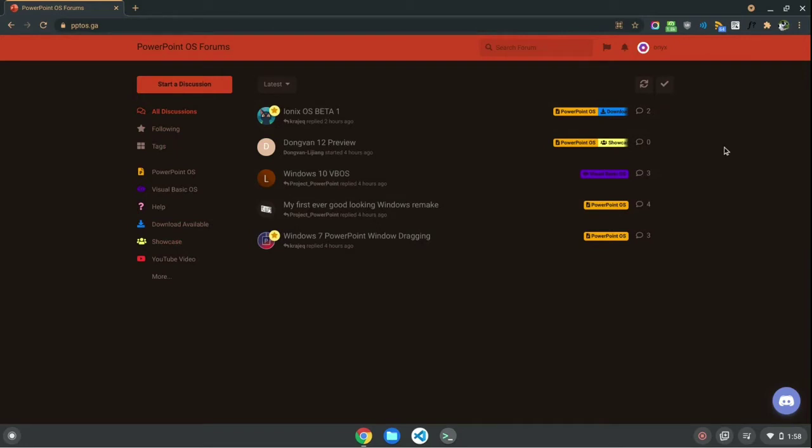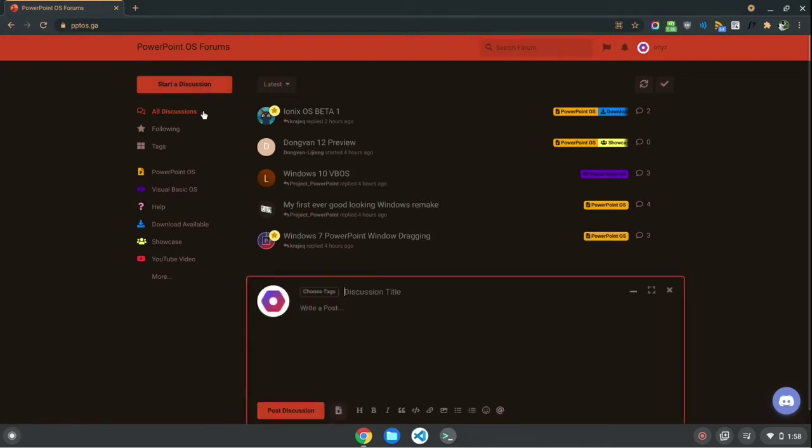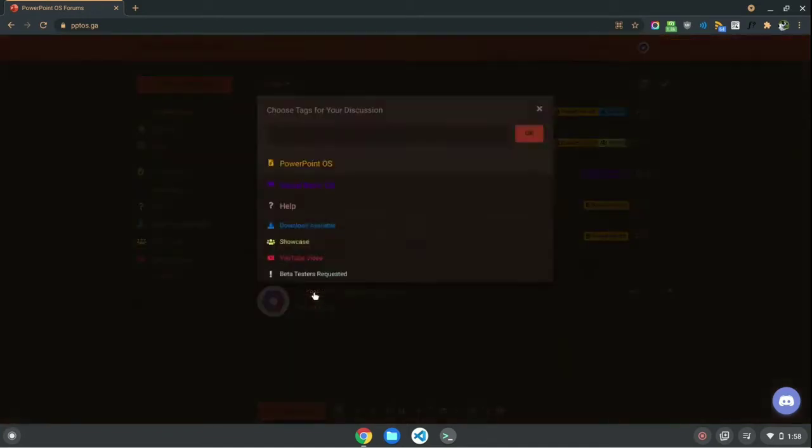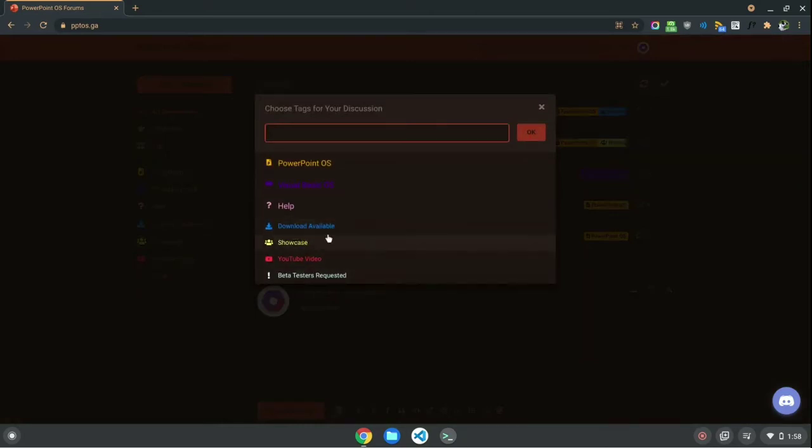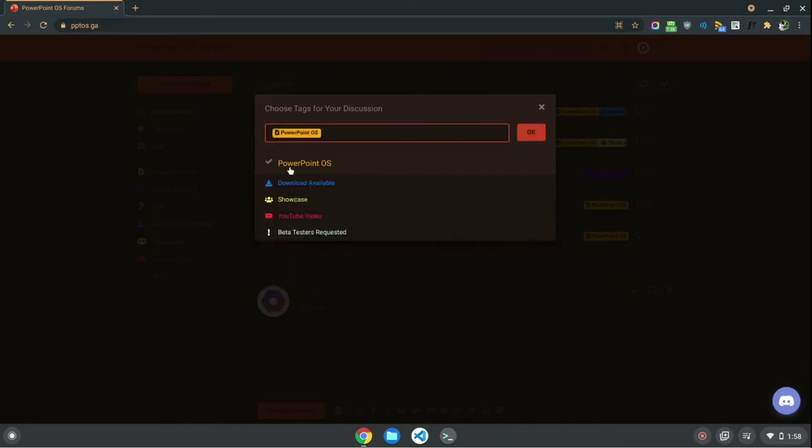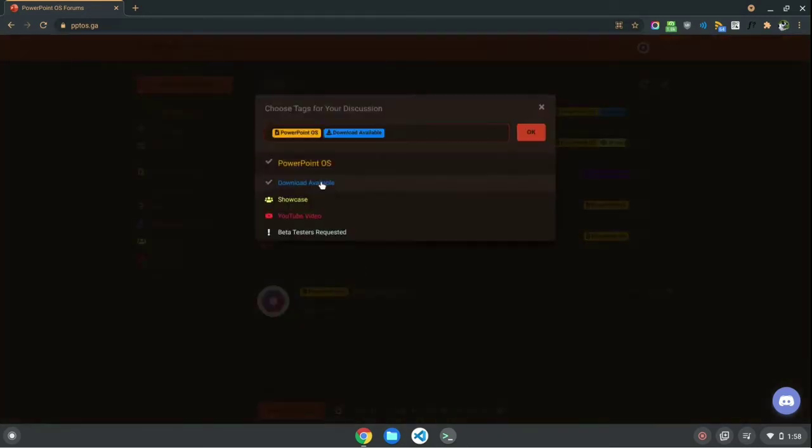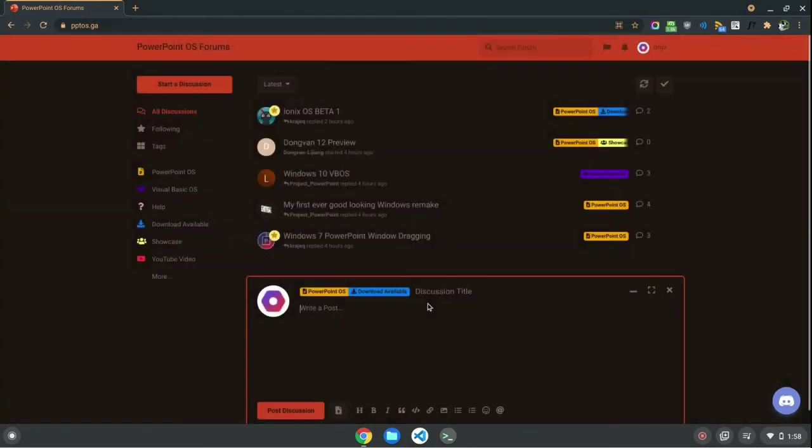We are running the latest version of Flarem, and in this video, we're going to be showcasing some features about this forum. First off, obviously you notice the Start a Discussion button. Here you can choose your tags for your post. You got your main tags here, such as PowerPointOS, Visual BasicOS, and Help. And then you have your secondary tags here, like Download Available, Showcase, YouTube Video, or Beta Tests Requested. So, let's just go for a PowerPointOS tag, and we'll add a Download Available.